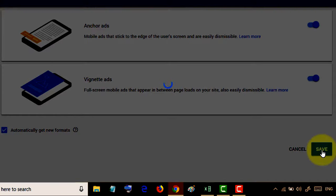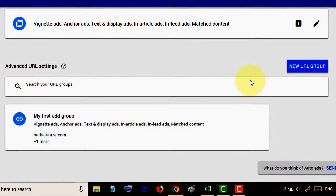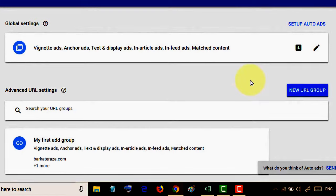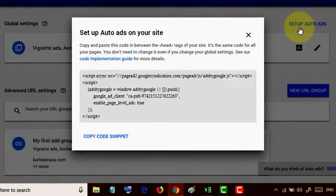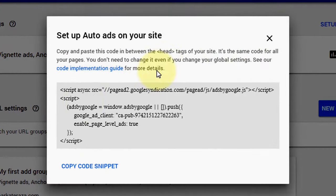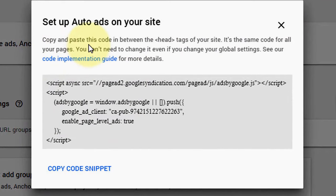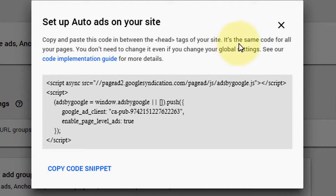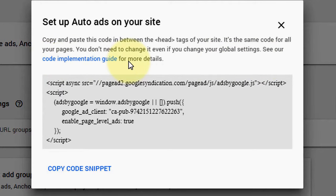You will see this code. Copy and paste this code in between the head tags of your site. It's the same code for all your pages. You don't need to change it even if you change your global settings. See our code implementation guide for more details.